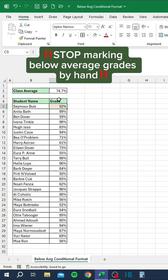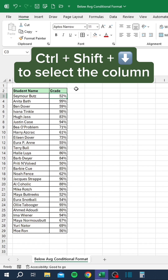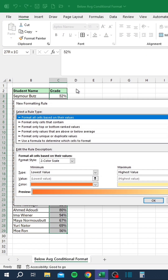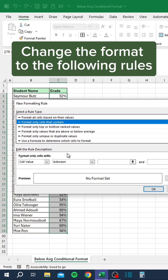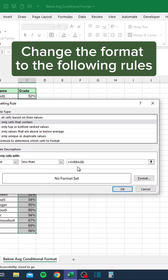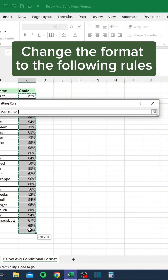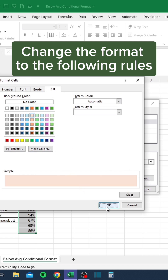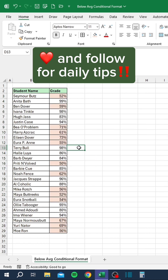Stop marking below average grades by hand. Instead, press Ctrl Shift Down to select the column. Press Alt H L N to start a new conditional format. Change the format to the following rules.